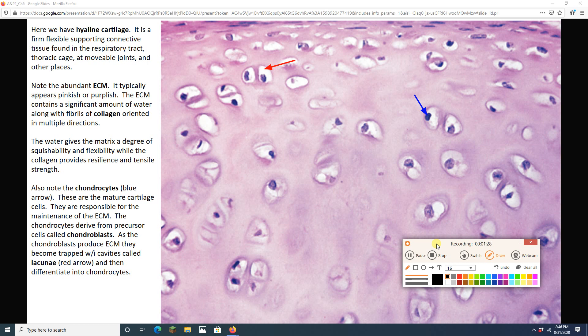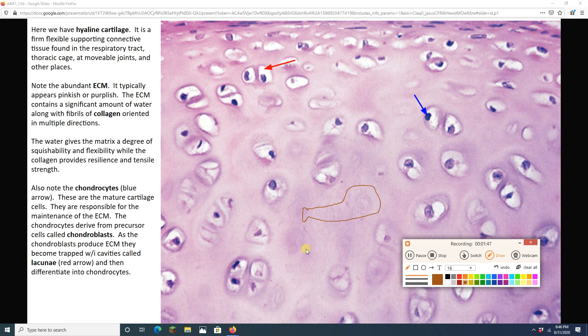One of the places you find this type of cartilage, this hyaline cartilage, is at your movable joints. So where two bones that have a mobile joint meet, this cartilage is there to form kind of like a squishy, flexible spot that can provide support, but yet deal with impact and stretching and pulling and compression and all the forces that might be there.